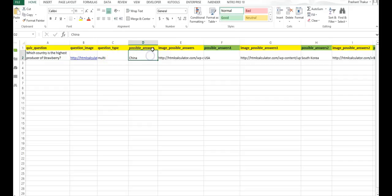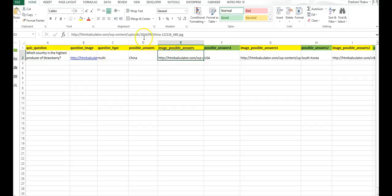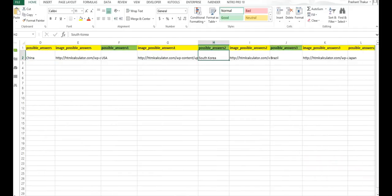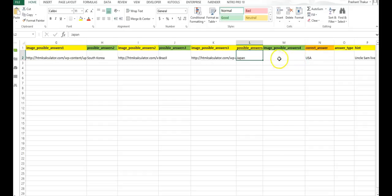Next is possible answer. This is option number one of this question. So I have placed China and I wanted to give an image of the map of China. So I have pasted the full address of the map image which has already been preloaded. Likewise, I have given the second option, third option, fourth, and fifth. I have not given the image of Japan but you can give.